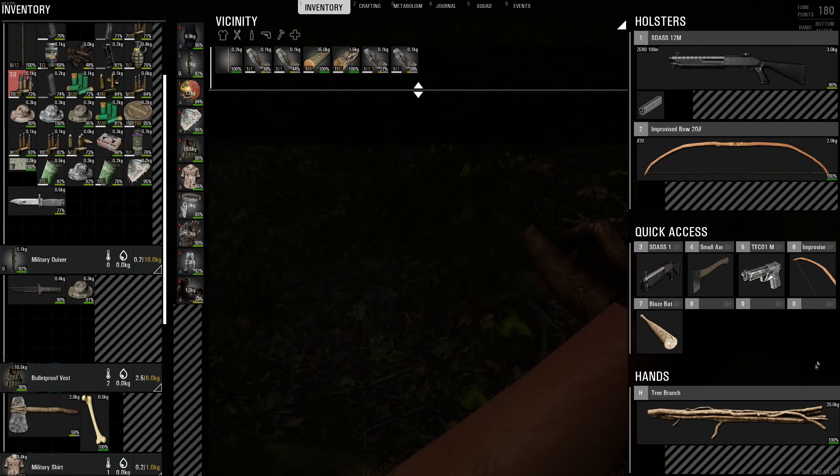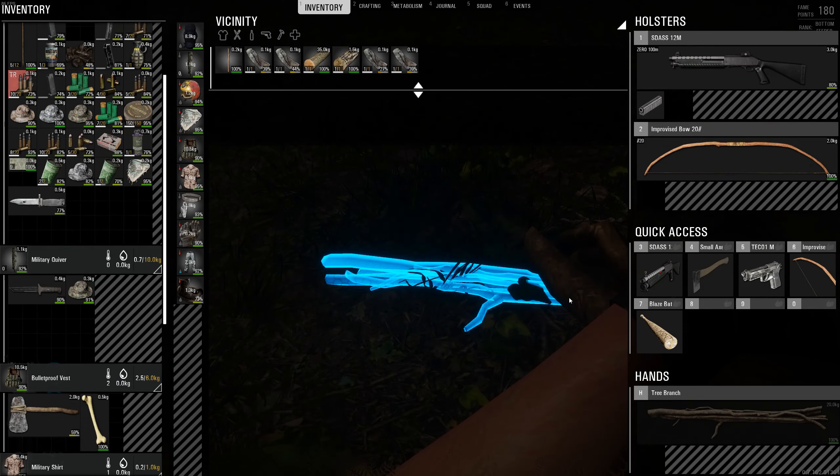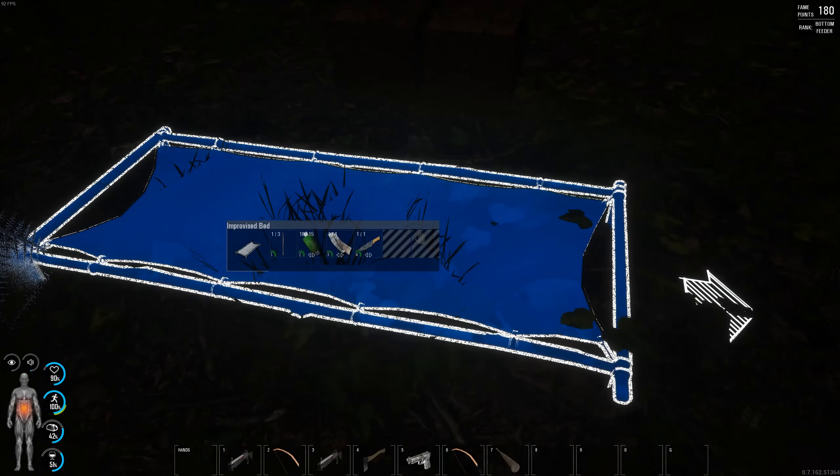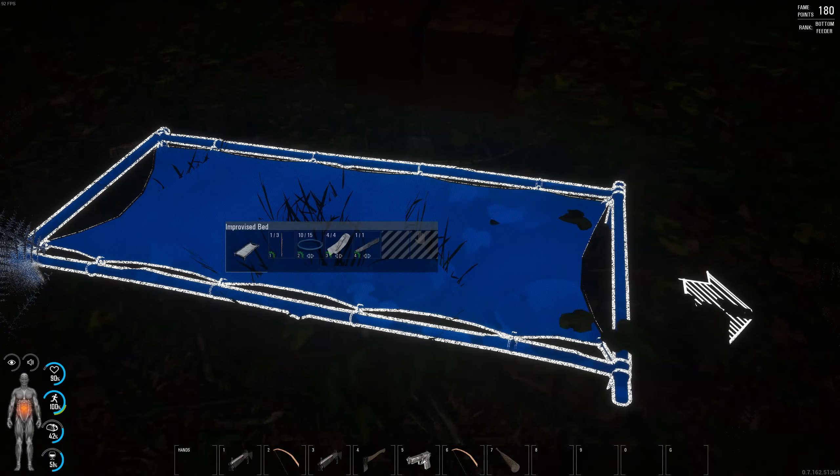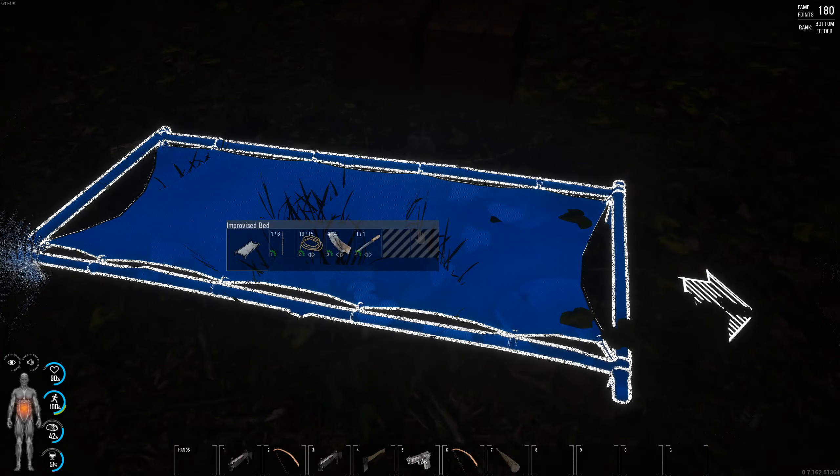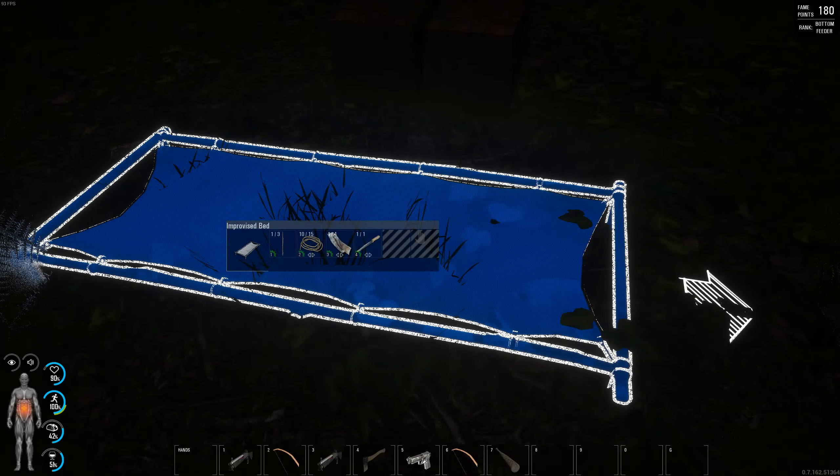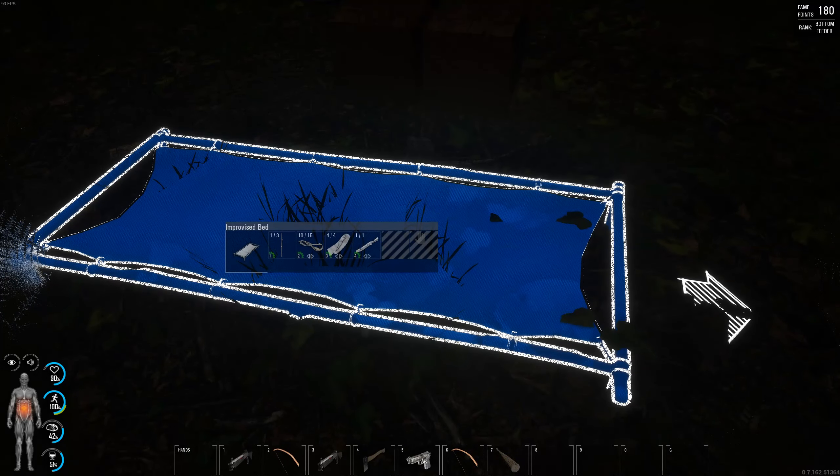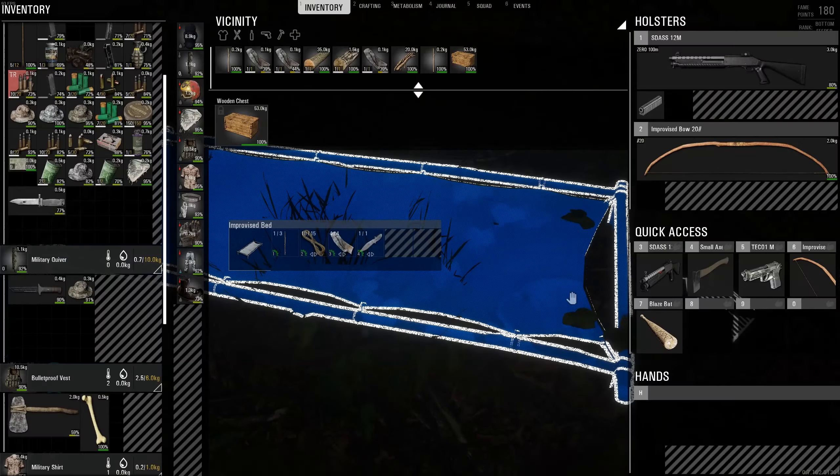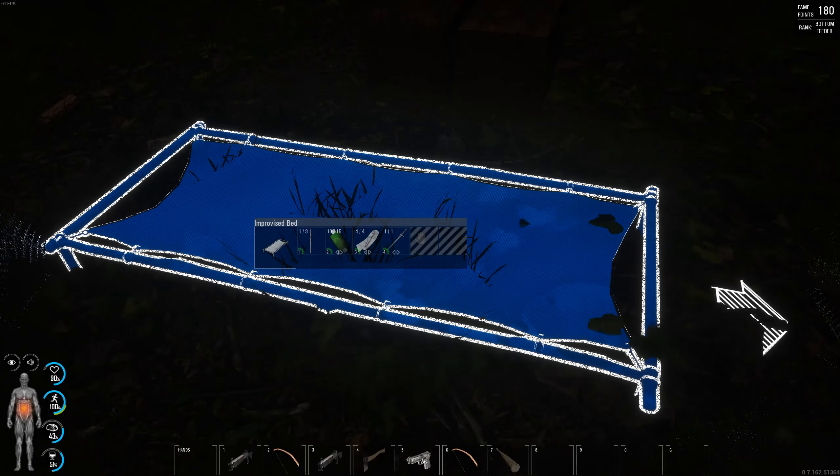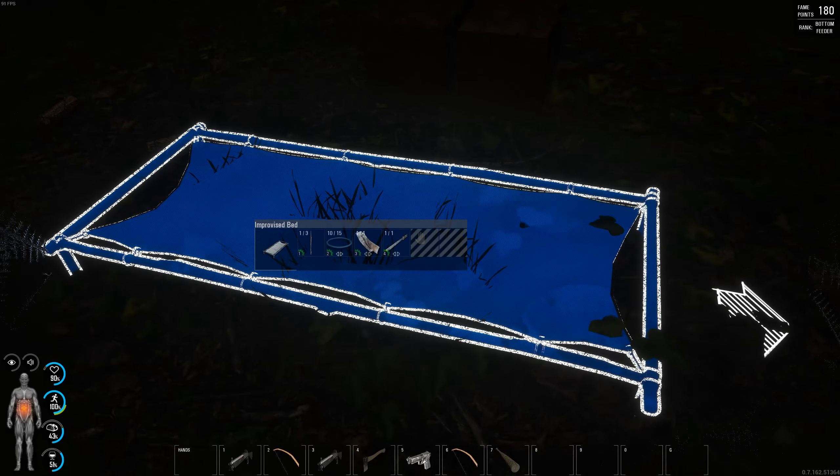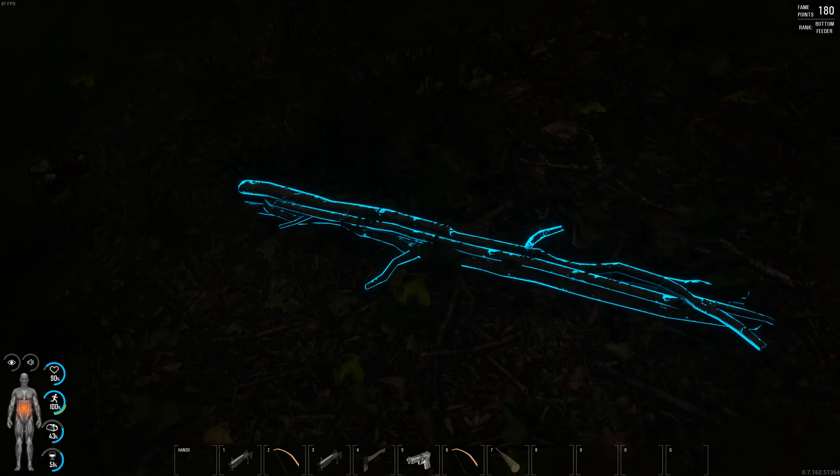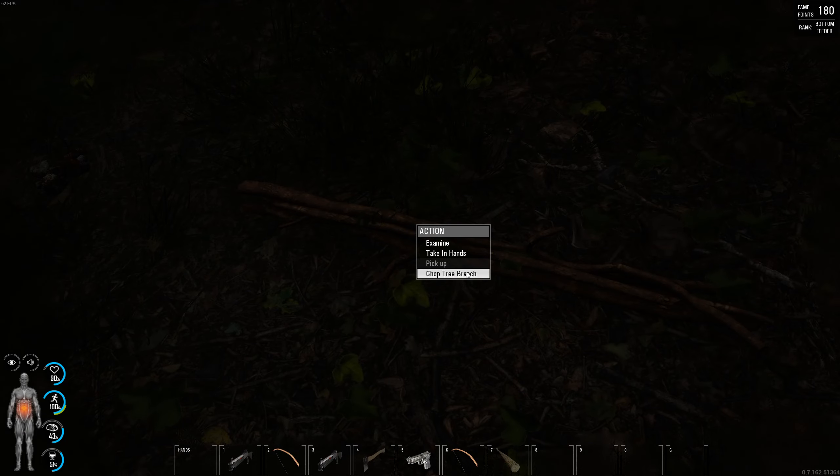As you can see, whatever's in that menu there. I've got one out of three long stick, ten out of fifteen rope, rag, and a knife. It doesn't consume the knife. It just means you need a sharp weapon to craft a bed.